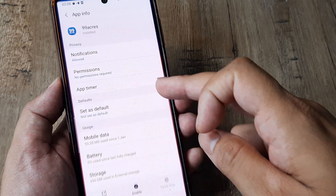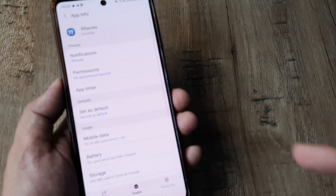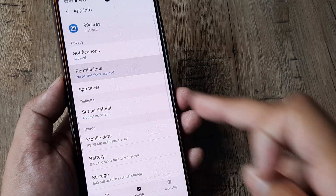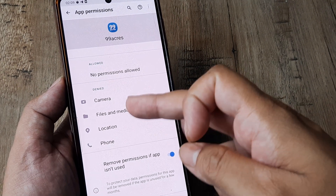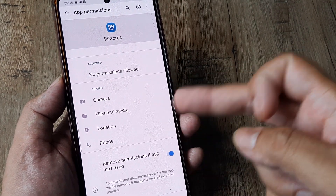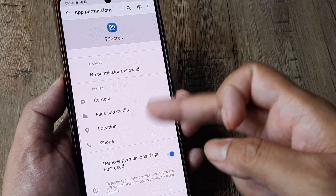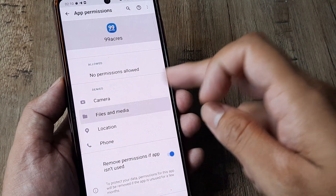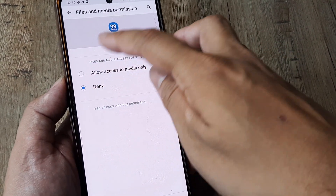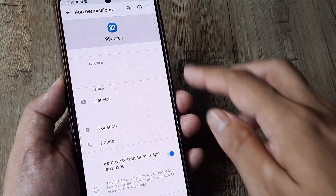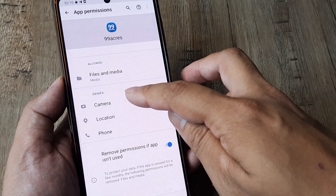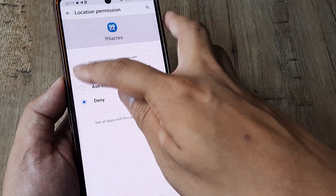Also ensure that you have given all the permissions that are needed for the app to start. It's quite possible that the app needs files, media, location and all this. So go ahead and give the app all those permissions, otherwise the app obviously won't be able to run.